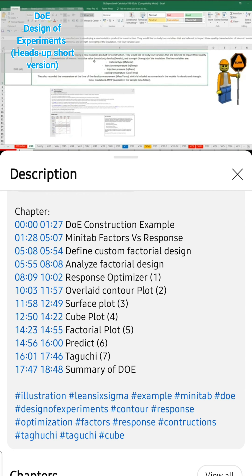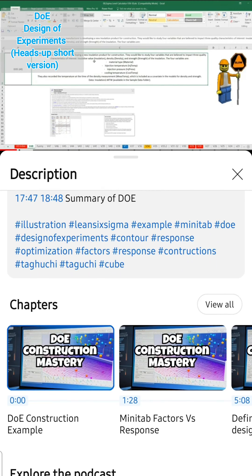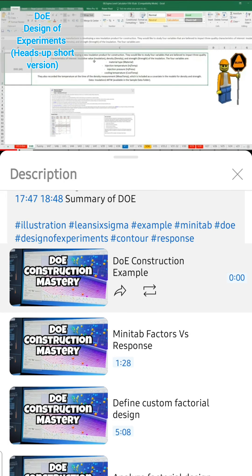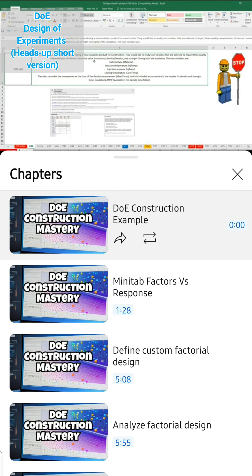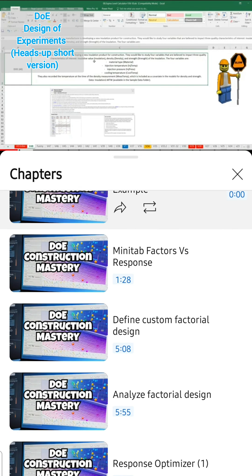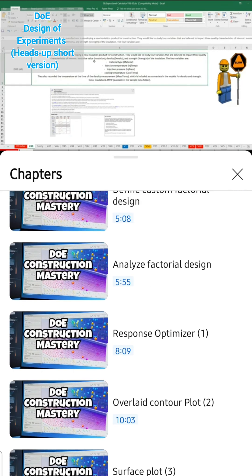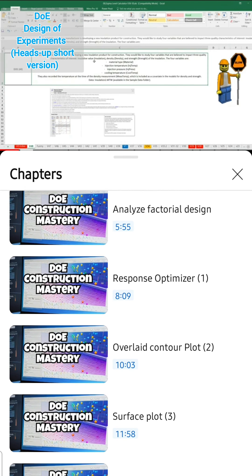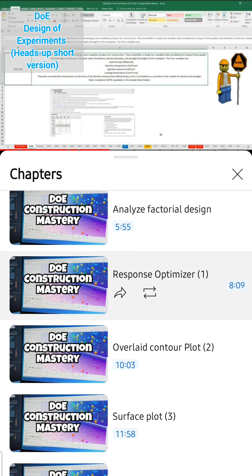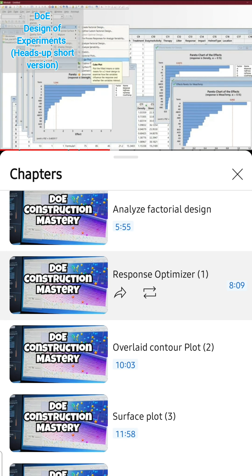In case you wanted to start with Define, Analyze, or a different response, those are available as well. For example, Define Custom Factory starts at 5 minutes and 8 seconds. Then you have Analyze, Response, Overlay, Contour, and Surface sections.